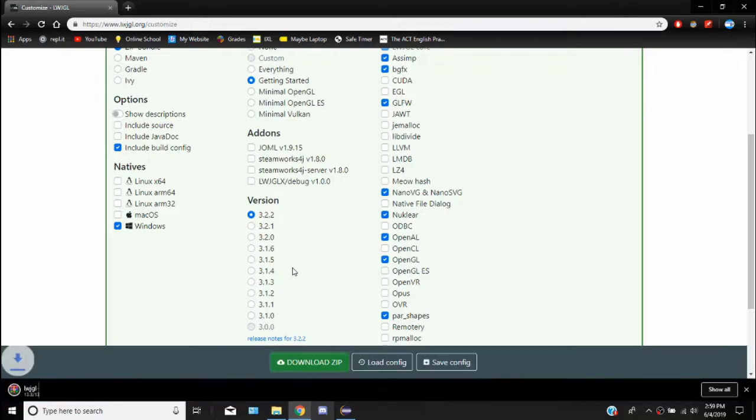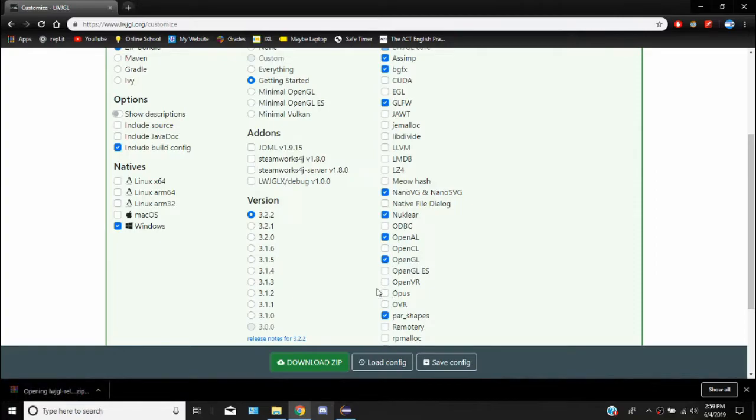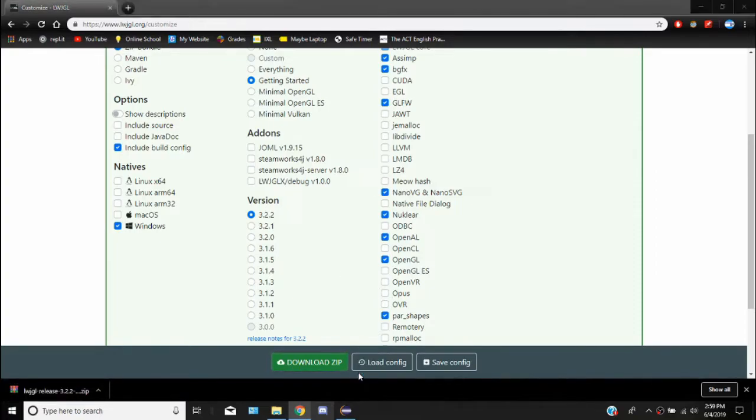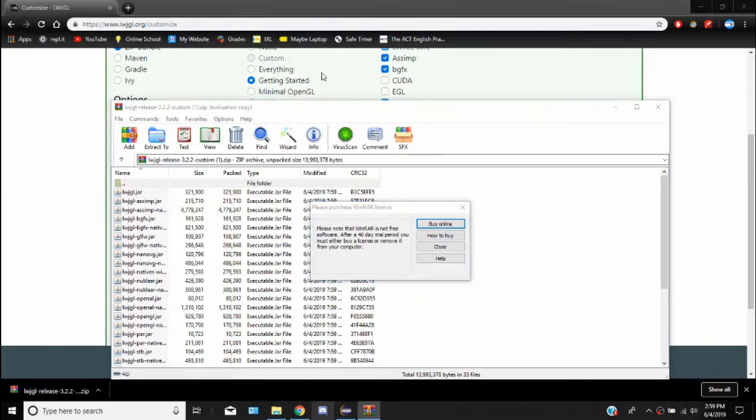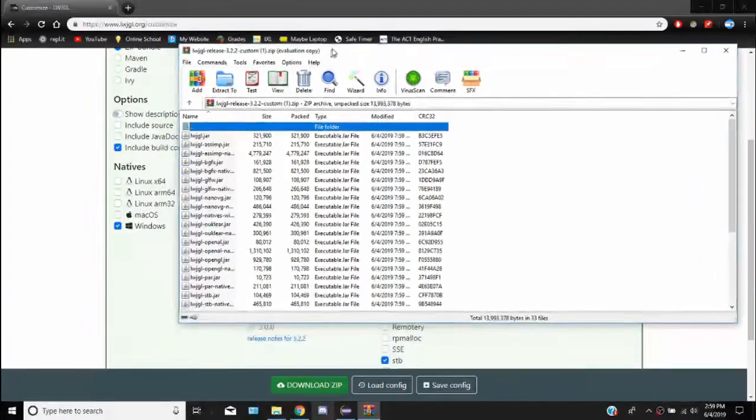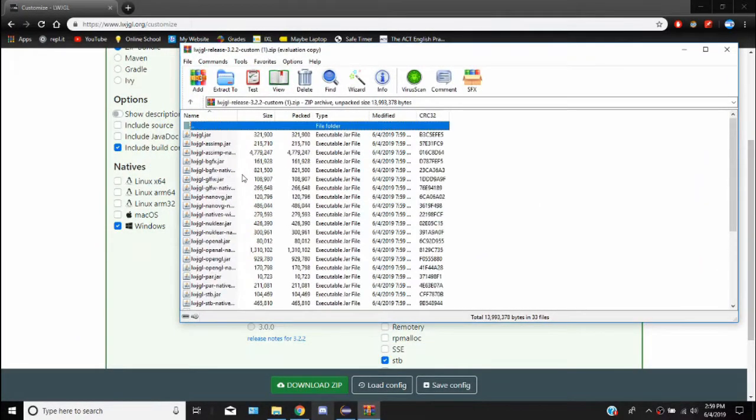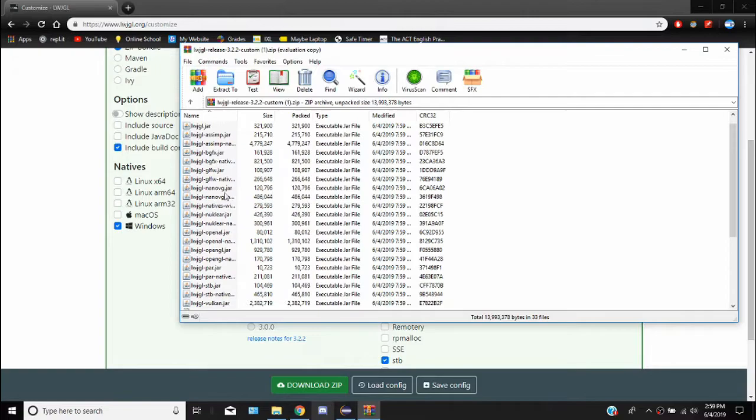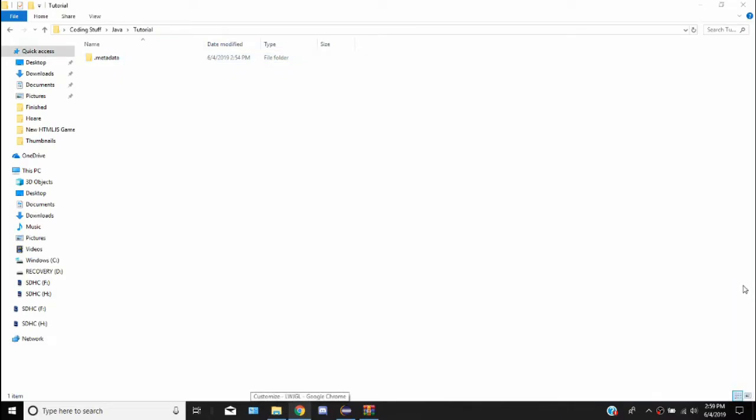And so after that we're going to have ourselves a zip file. It's not that big. So we're going to open it up. Let's see what we got. Okay, so we have a bunch of all these Java Gabriel jars.